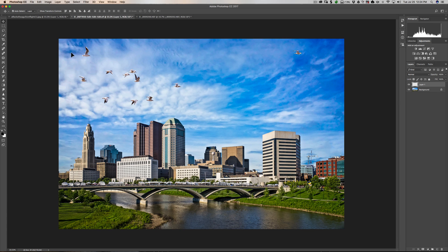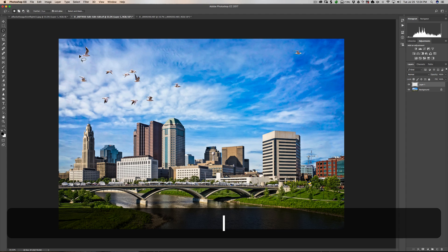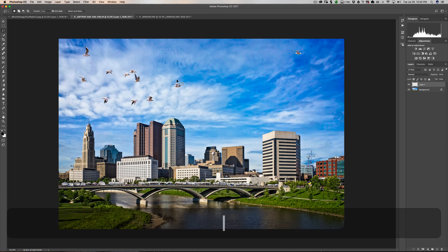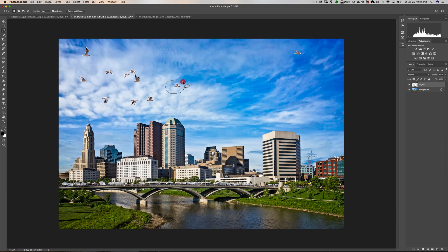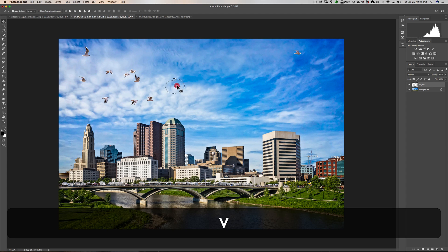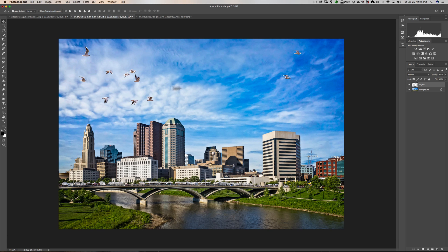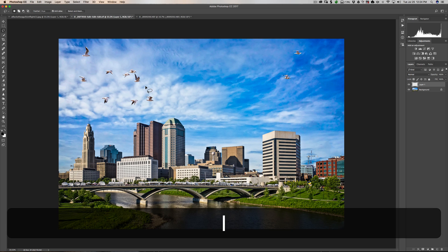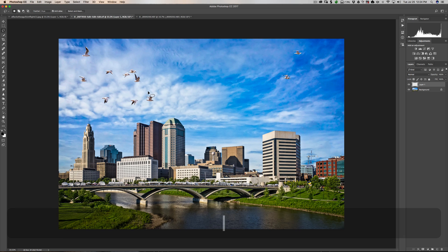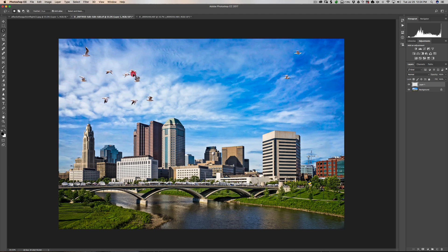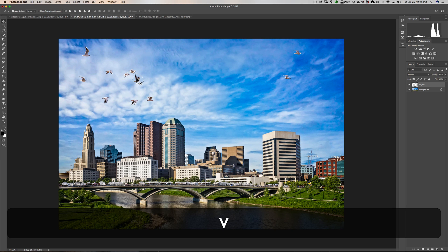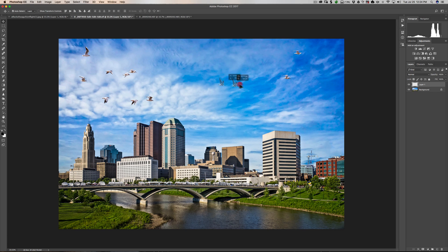So you could go back to the Lasso tool. Hit L key on your keyboard. Circle another bird. Go to the Move tool. Hit V key and move it. And you could do that over and over again. Just alternate between the Lasso tool and the Move tool. Let's move this one like that. Go to the Move tool. Hit V. And again, the Move tool is this top tool. The Lasso tool is the third tool down.